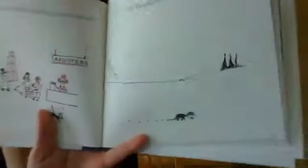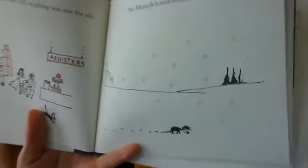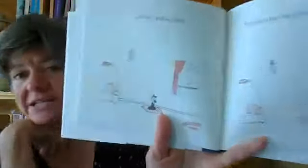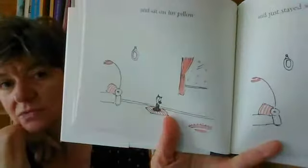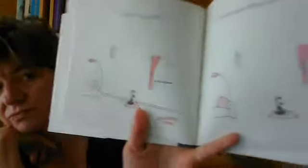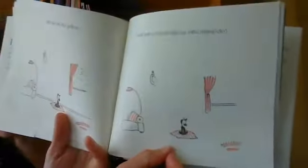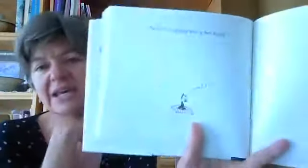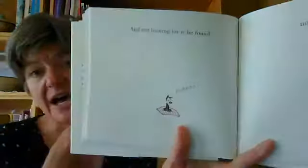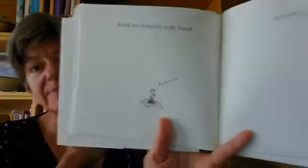So Mooch went home. And he sat on his pillow. And just stayed still, as cats often do. And not looking for it, he found nothing.